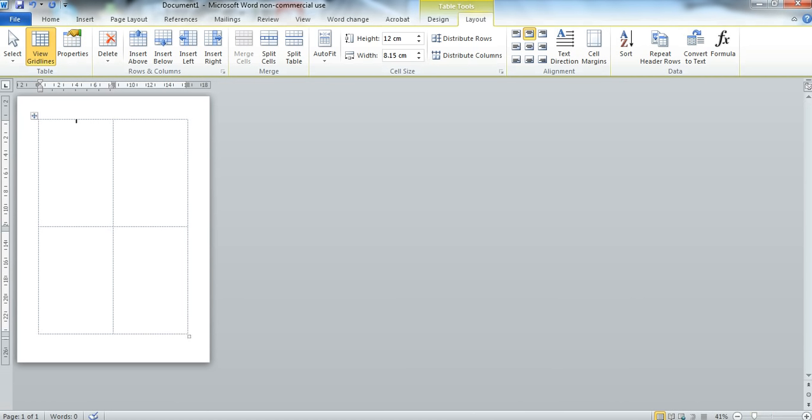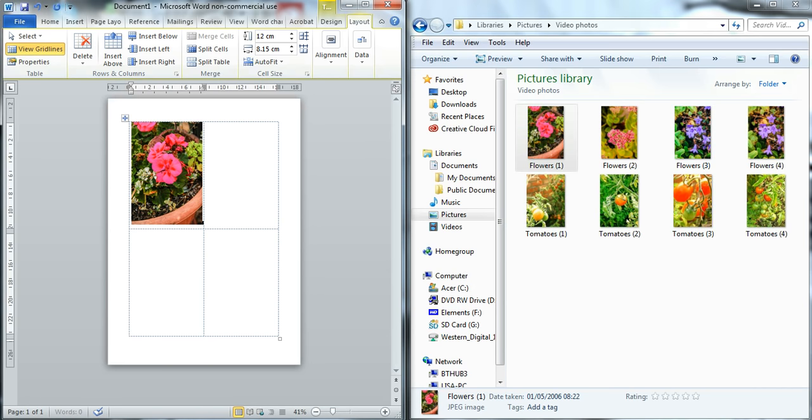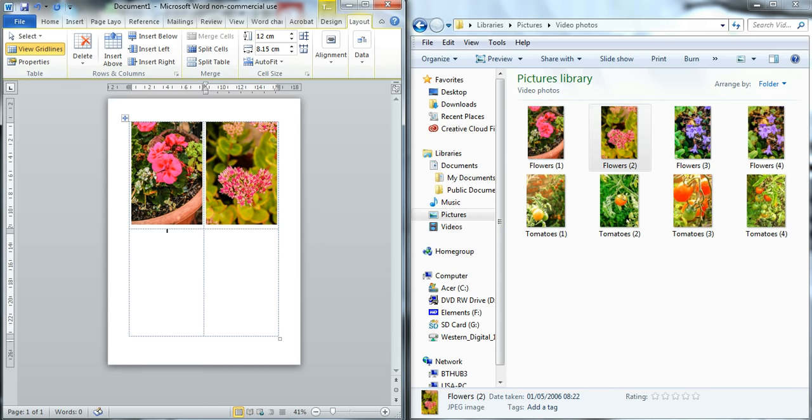So now that's been done I'm going to hit the Windows key and the left arrow key to send my page to the left. I've also got my file, my photographs file, up to the right. So now all I simply need to do is to drag and drop my photographs neatly into my table.